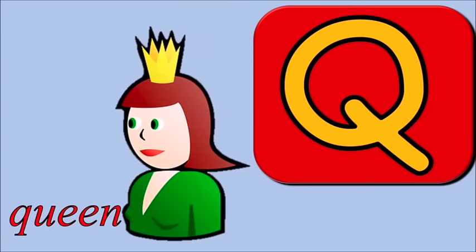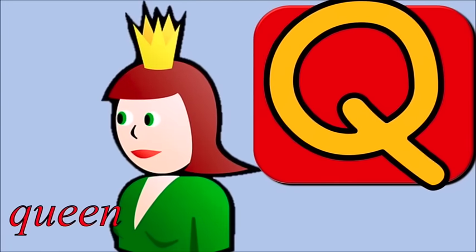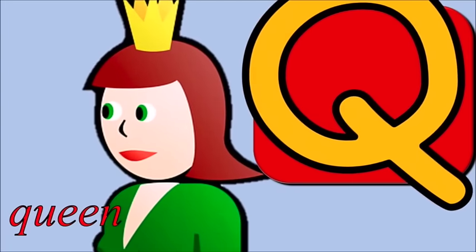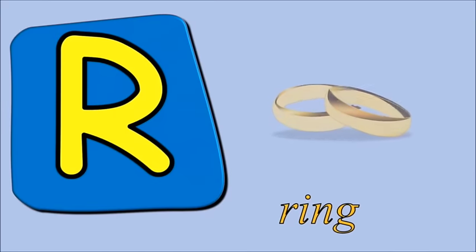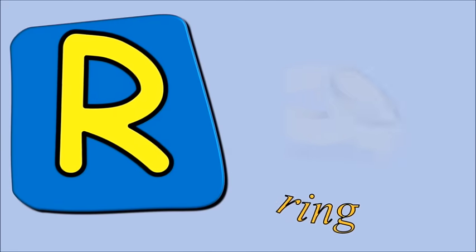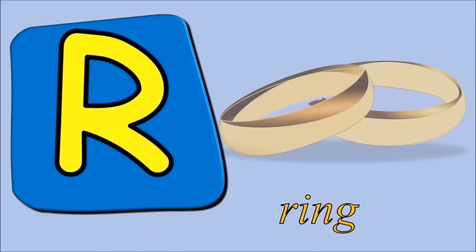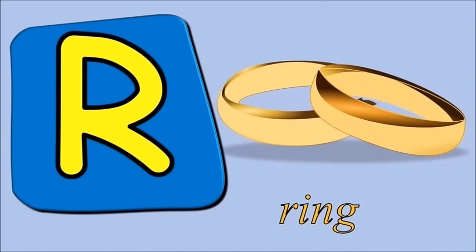Q for queen, q, q, queen. R for ring, r, r, ring.